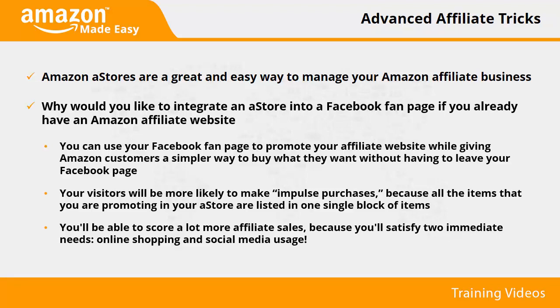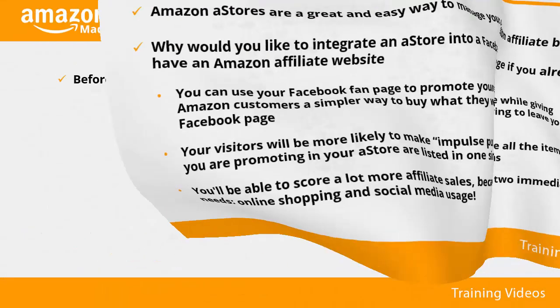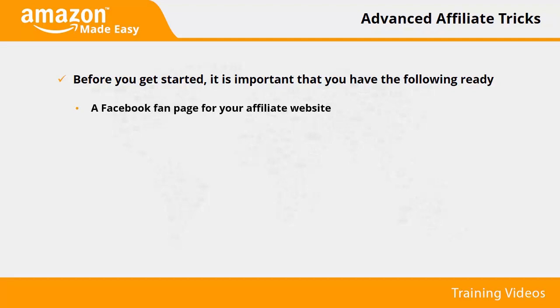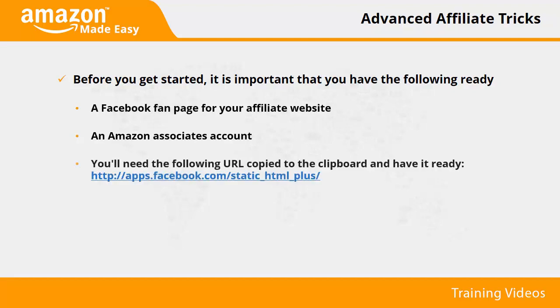In this video, you'll learn how to integrate your aStore into your Facebook page step by step the easy way. Please follow the on-screen walkthrough to have yours ready in no time. Before you get started, it is important that you have the following ready: a Facebook fan page for your affiliate website, an Amazon Associates account, and you'll need the following URL copied to the clipboard and have it ready: http://apps.facebook.com/static_html_plus/